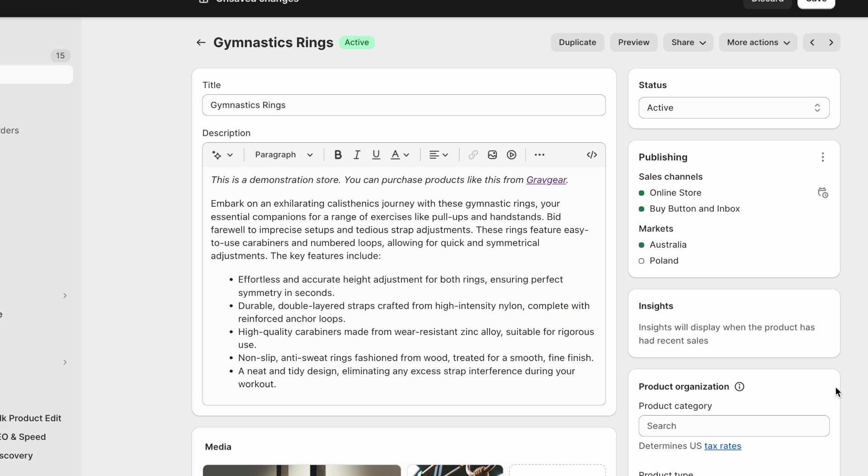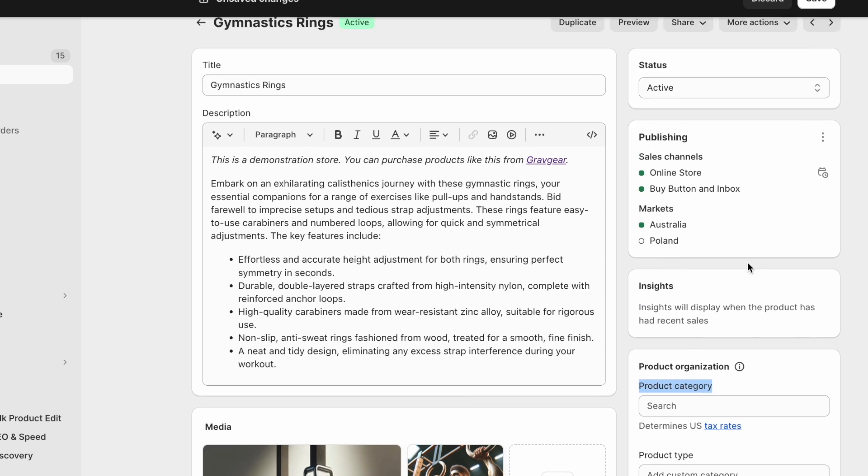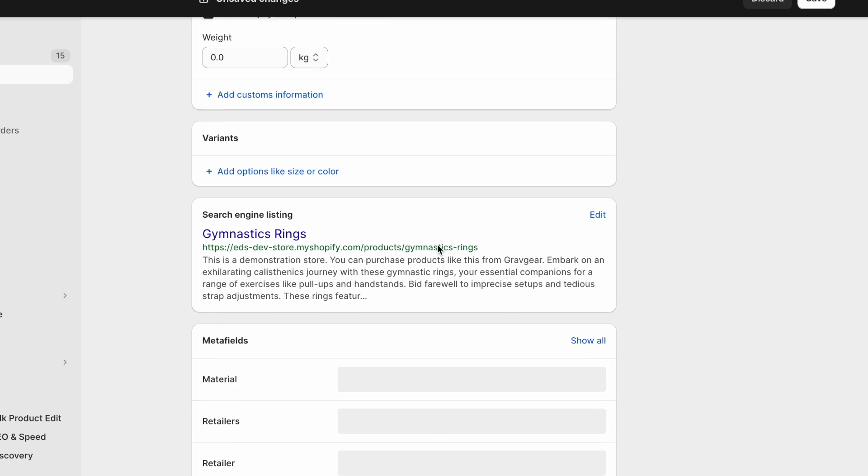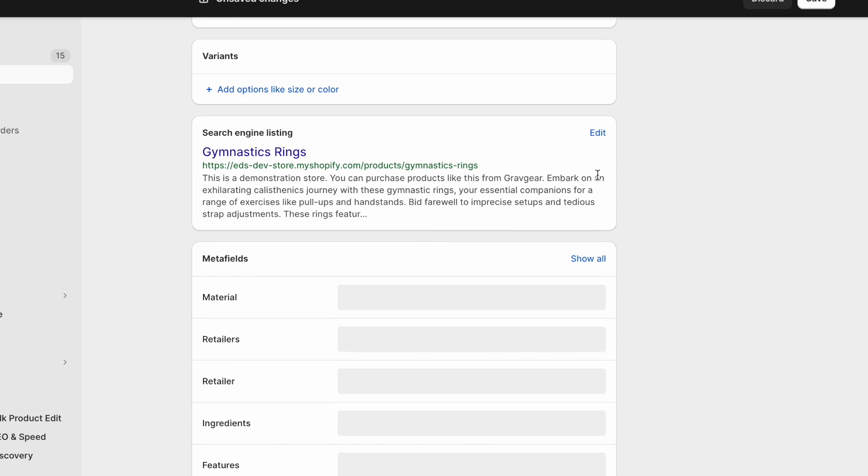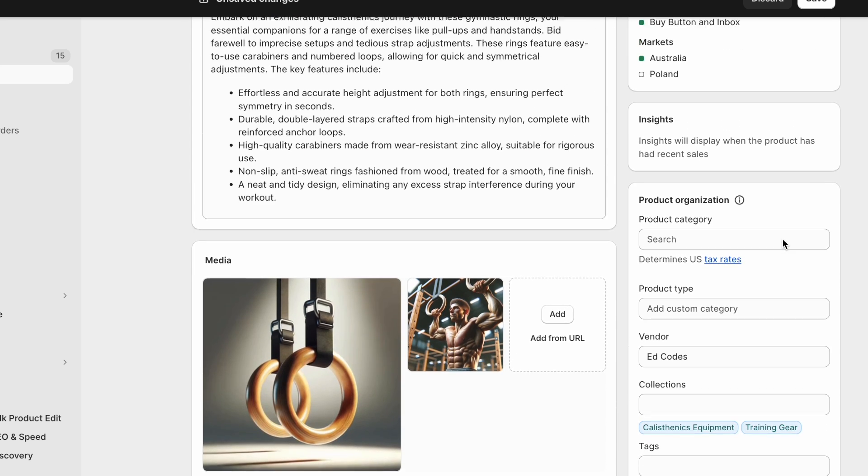Now let's take a look at this gymnastics rings product. I think this is a good example for the product category. This is also important for SEO, not in such a direct way as actual page content, or as the search engine listing area metadata.